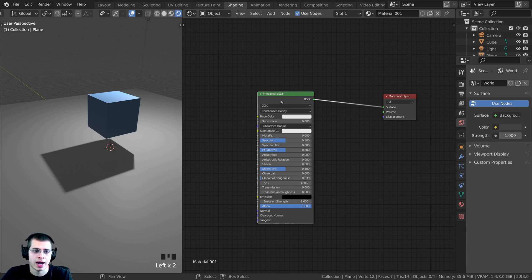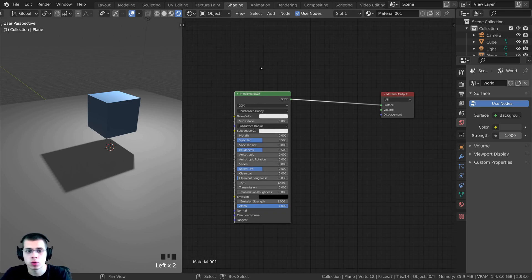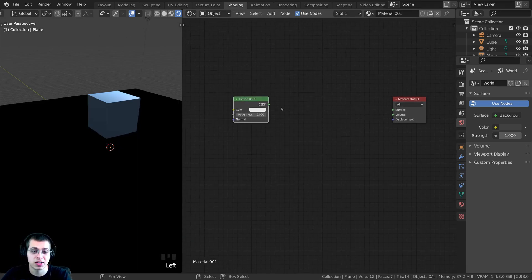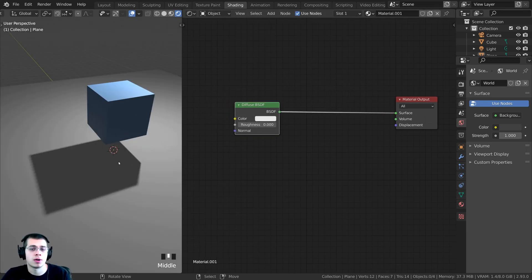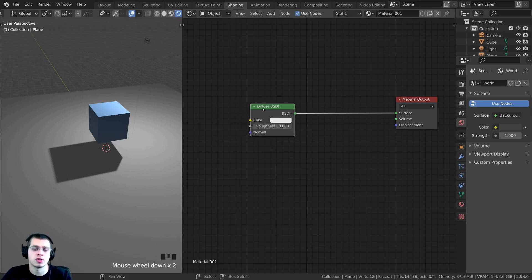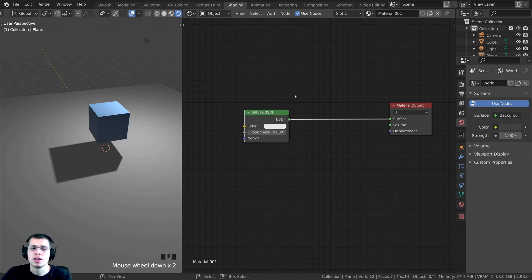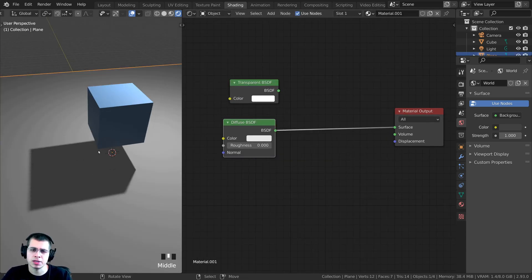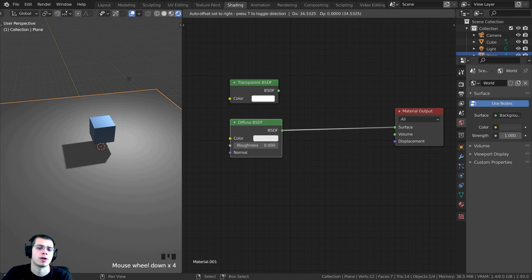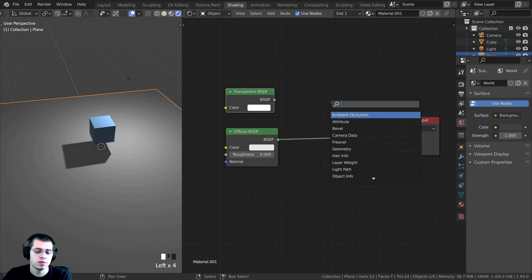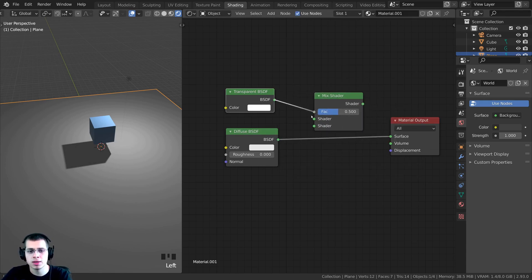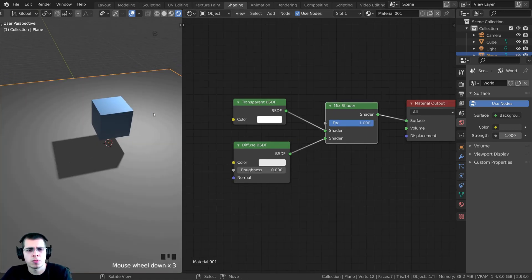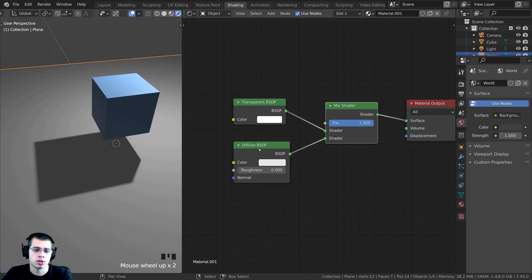We need a basic shader to cast the shadow onto. Press Shift-A and search for a diffuse BSDF — a diffuse is a very basic shader — then delete the principled and plug the output into the surface of the material output. We have our diffuse BSDF and the shadow is being cast onto that material, but with a shadow catcher we need some transparency. Press Shift-A and search for a transparent BSDF. Where the shadows are I want some transparency, and where the rest of the plane is I want it fully transparent.